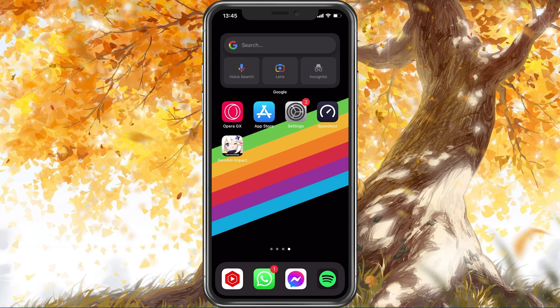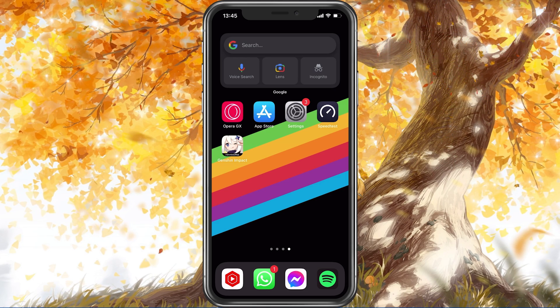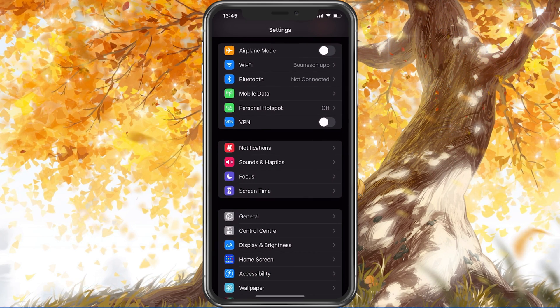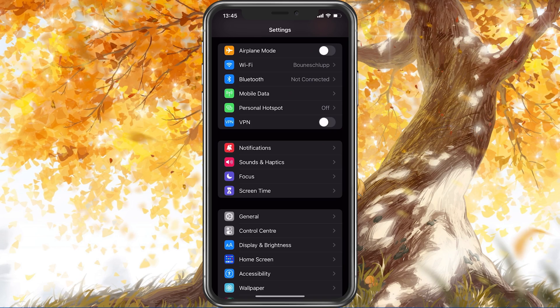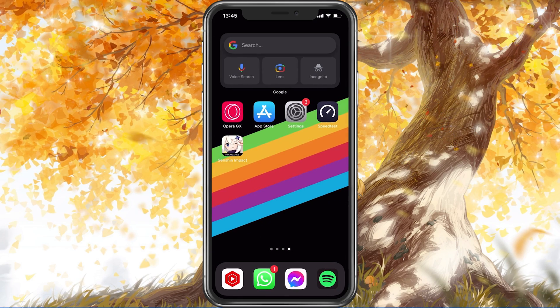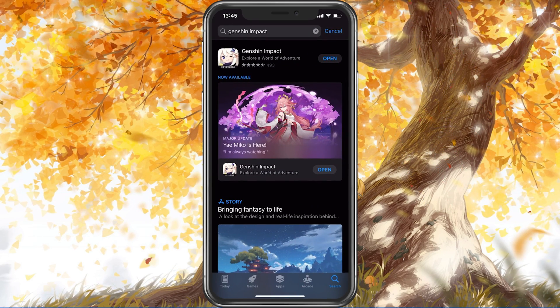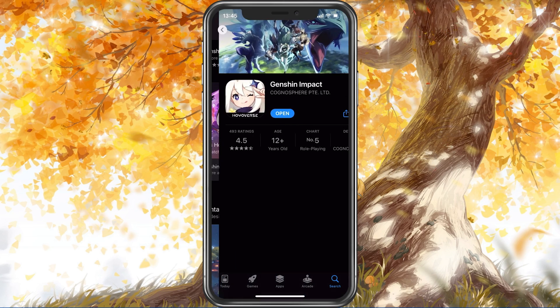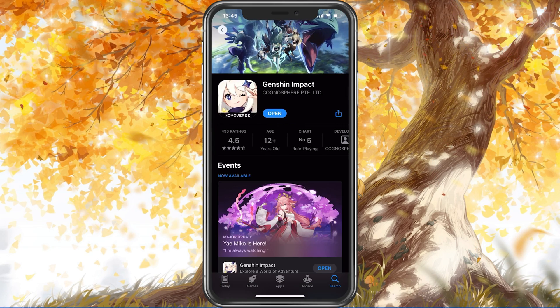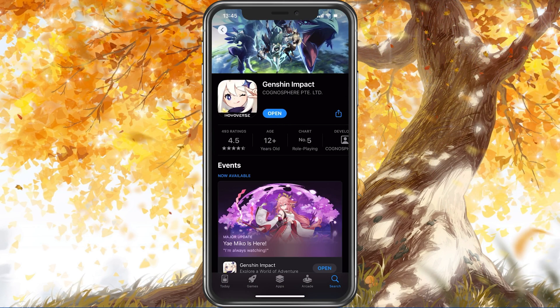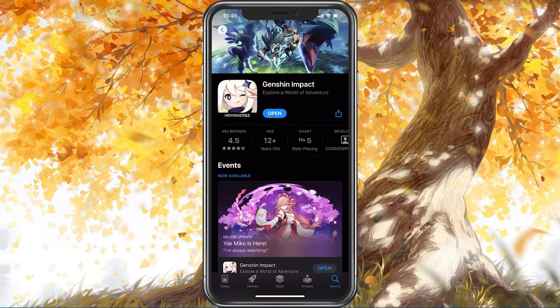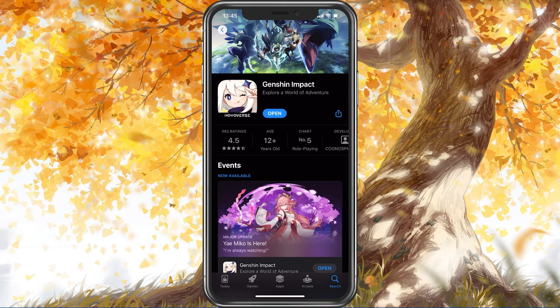When this is done, make sure that your Genshin Impact application is up to date. Open up your App Store and look up Genshin Impact. In case there is an update available to you, then you can update the app from here.